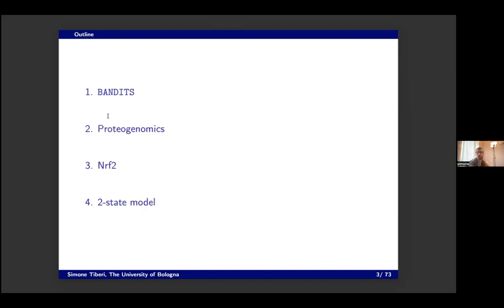I'm going to give you an overview of a couple of projects in bioinformatics, and then one or two in systems biology, depending on time. I'll stop in the middle so that you can ask questions about the first part and then the second part.